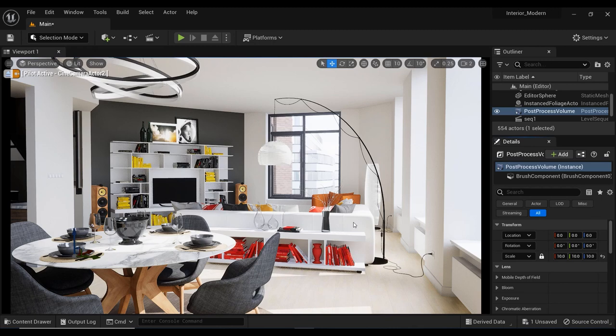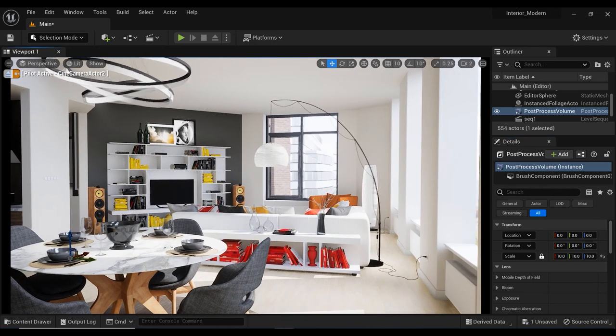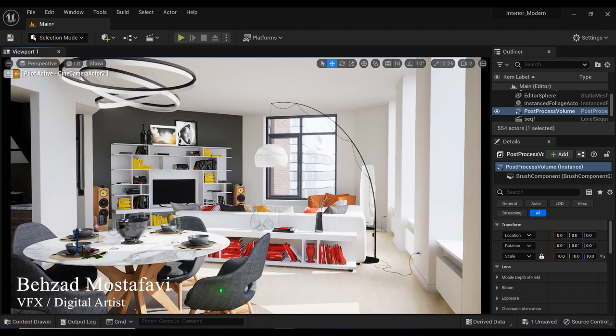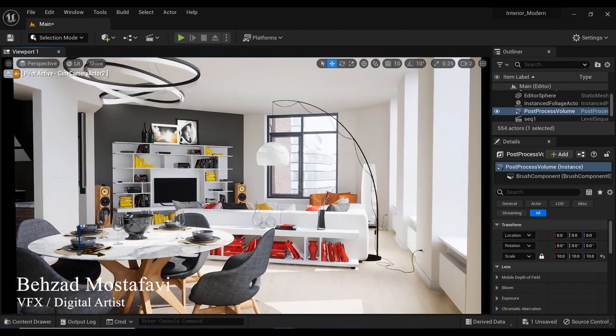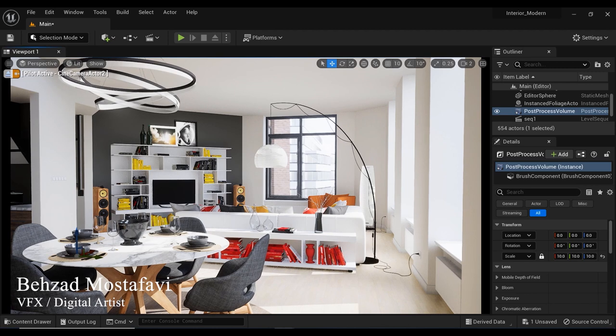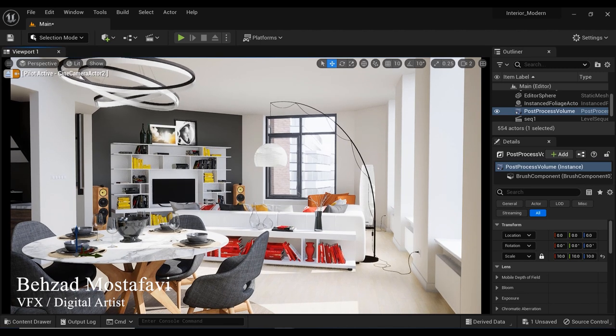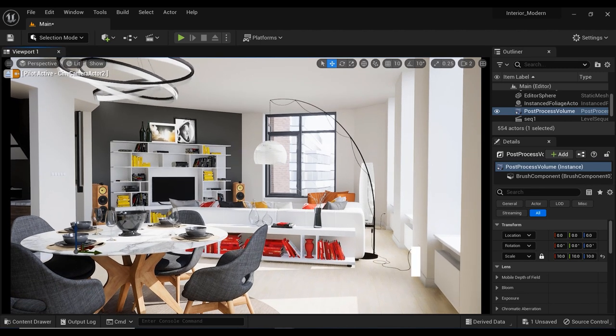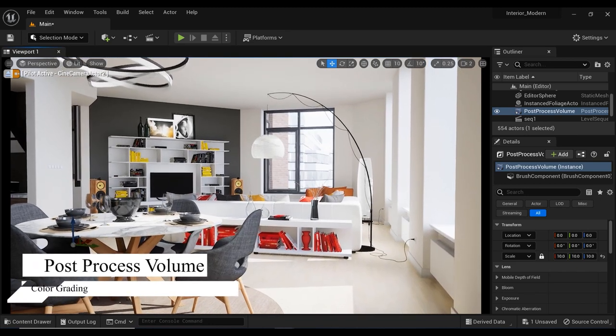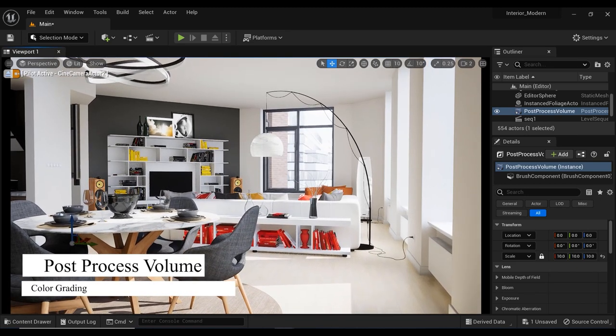Are you struggling with getting the perfect contrast and color grading in your interior scenes? Do you feel like something is missing but you're not quite sure what it is? Well, you're in luck, because today we're gonna talk about how to take your interior scenes to the next level using the power of post-process volume in Unreal Engine 5.